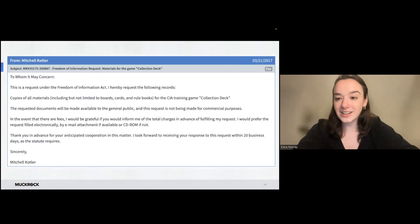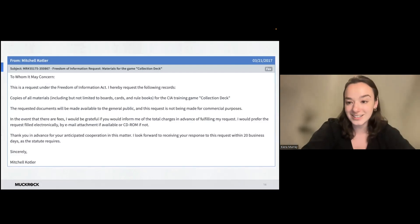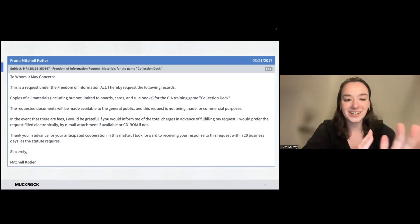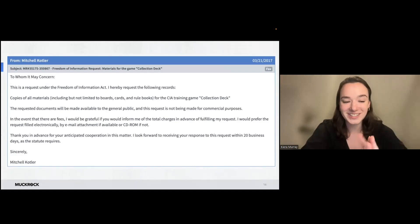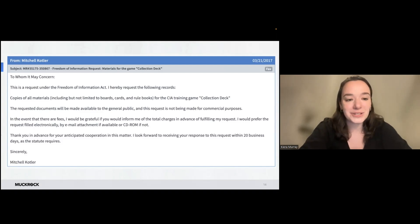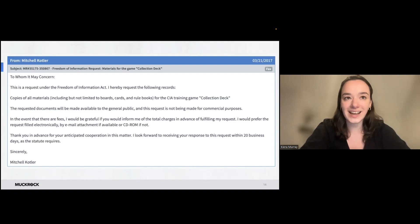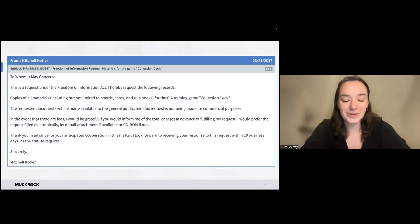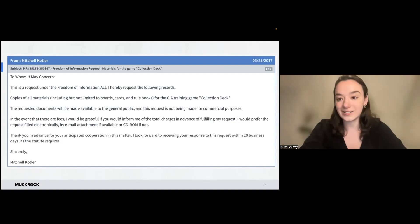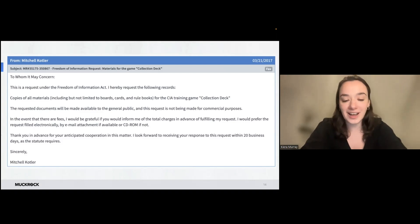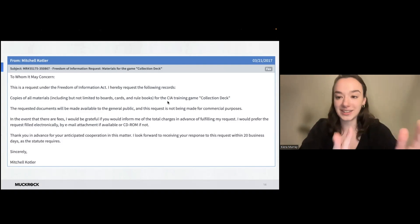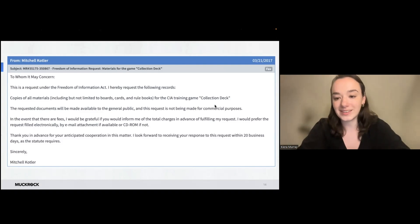So I wanted to go over a few examples of requests that have been filed by MuckRock staff. This is a combination of some serious requests and some that are a little more fun or interesting. So this one by Mitchell, who is our CTO. So Mitch learned that the CIA was using board games as part of their training programs. So he filed a request for materials related to that board game. So including, but not limited to boards, cards, and rule books, including the game itself, this game collection deck.